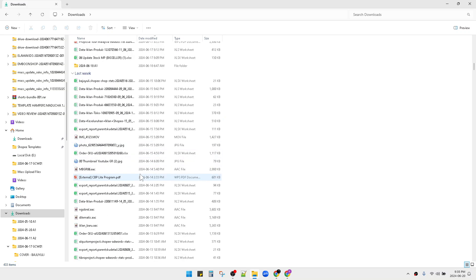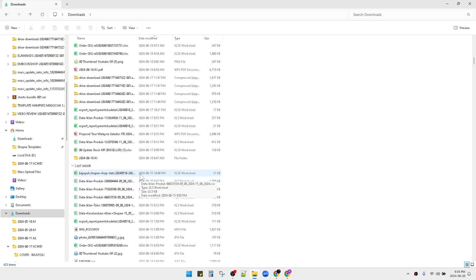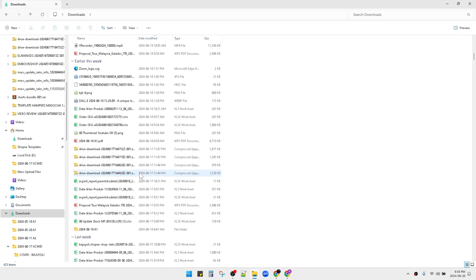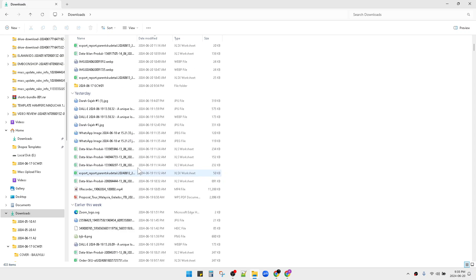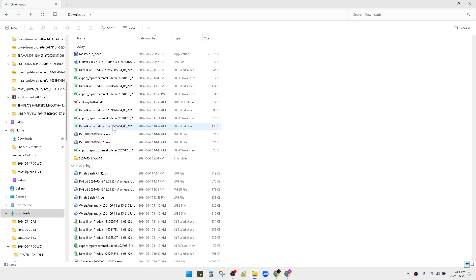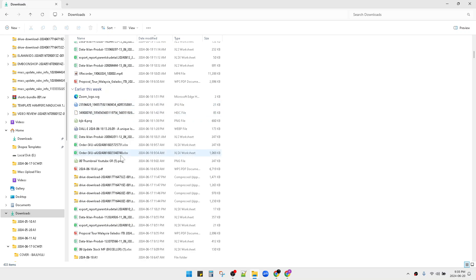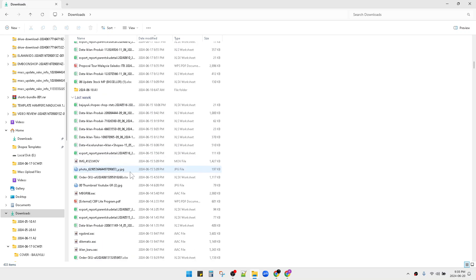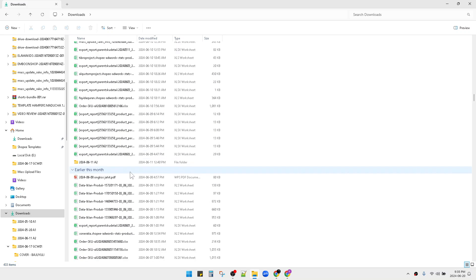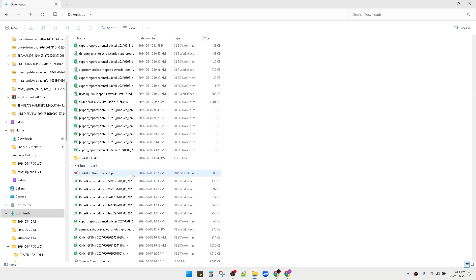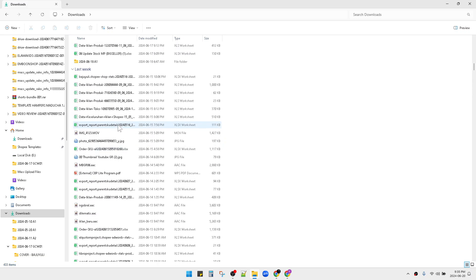Commonly, it happens in your download folders. If you think this grouping by date or by time is not really useful, you can remove this grouping by the following steps.